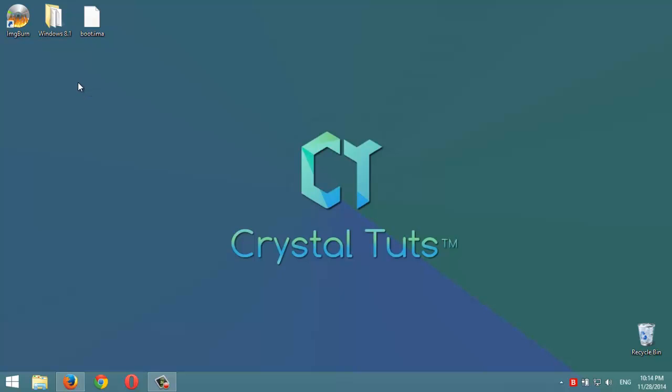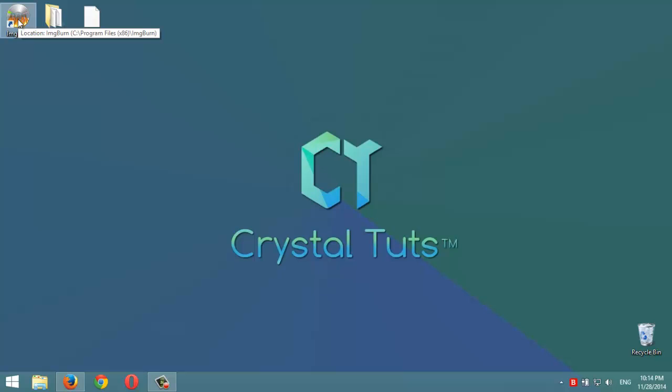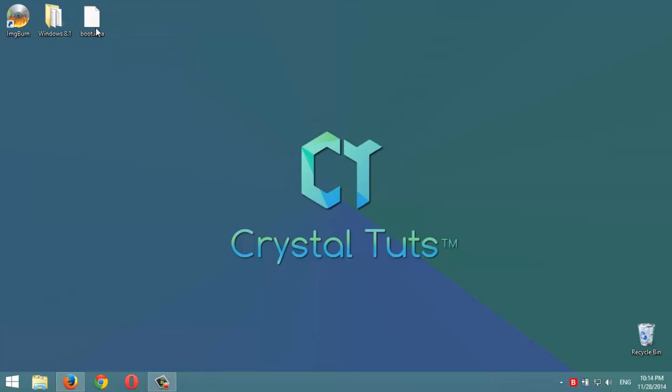We're going to use this freeware here, ImageBurn. It's a freeware from imageburn.com. And to make the ISO file we're going to need this file boot.ima. You're going to find it in the description below to download it.